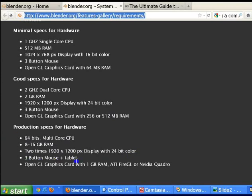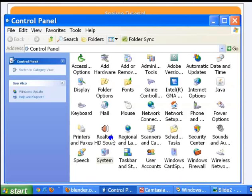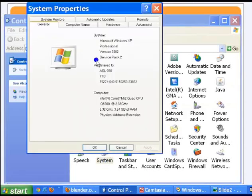The production level includes cards such as the Nvidia Quadro. To make sure you meet any one of the specified levels, you need to check your system configuration. Minimize your browser window and go to the Control Panel. Double-click on the System icon, where you can see the current specifications of your machine and compare them against what the Blender Foundation suggests.